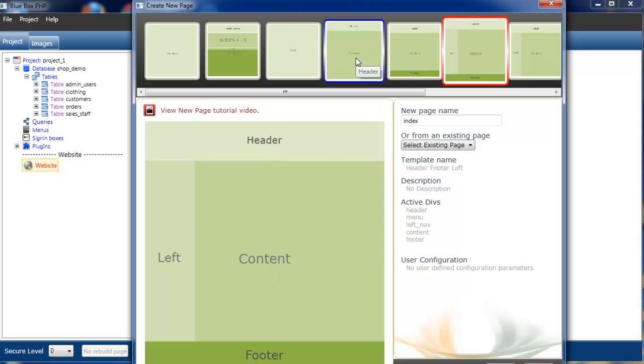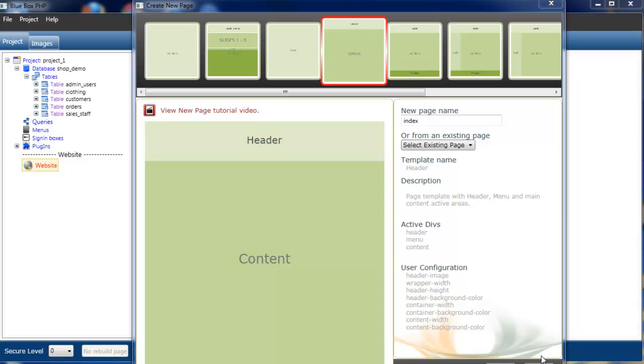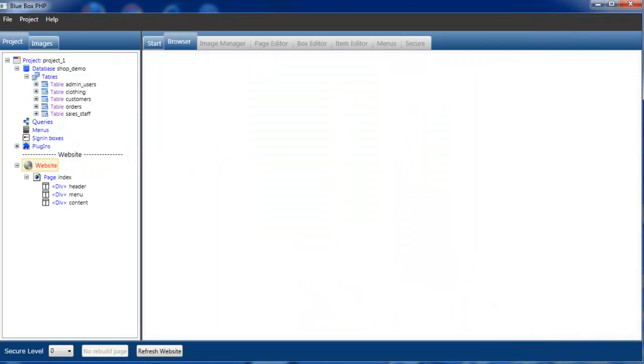So we'll go back and select our header where we can actually change some of these features. Unfortunately what you can't see in this tutorial just to the bottom of the screen here is the OK button. If we select OK, we can now see our page is built.